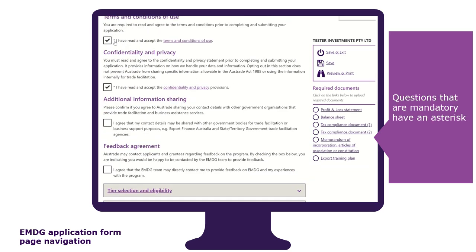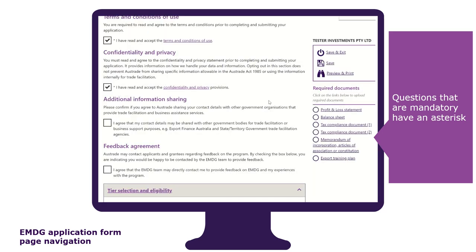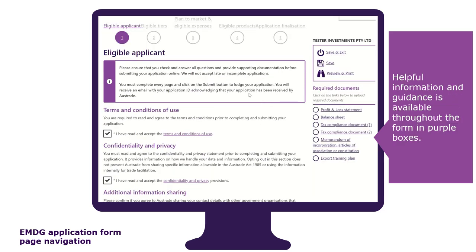Questions that are mandatory have an asterisk. Validations and error messages will appear if questions are not completed correctly or you do not meet any eligibility requirement. Recheck your responses to ensure your application is complete and correct. You can also see which documents you need to upload — you can upload at each tab or you can wait until the end of the form. Helpful information and guidance is available throughout the form in purple boxes.